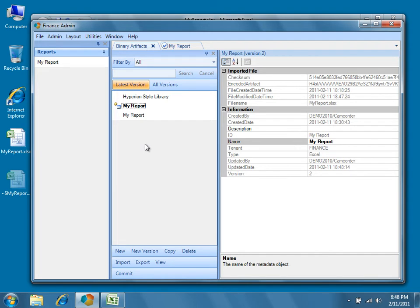This copy is identical to the original My Report but with an updated version number. All we have to do now is import an updated version of the Excel template.